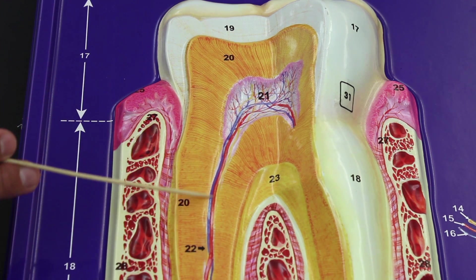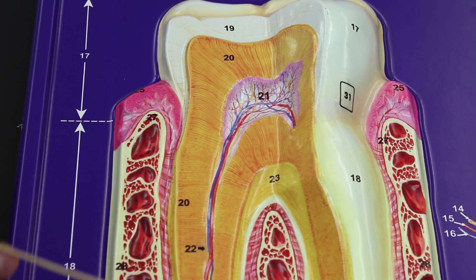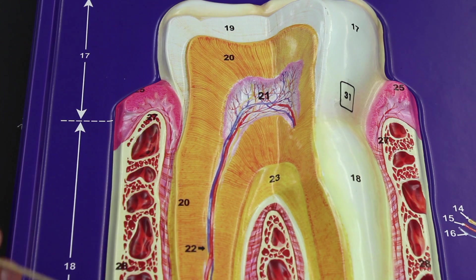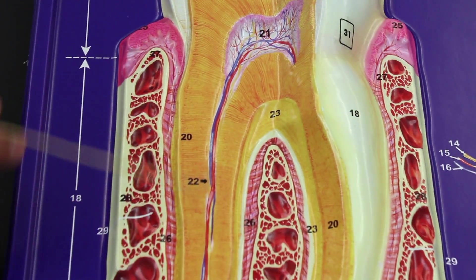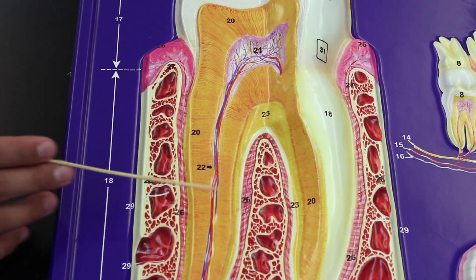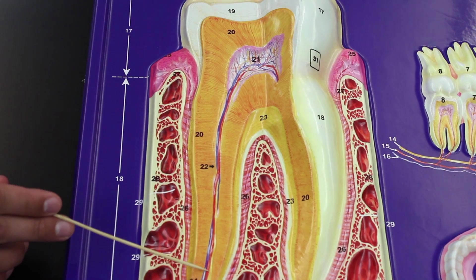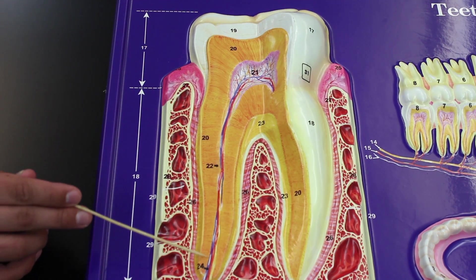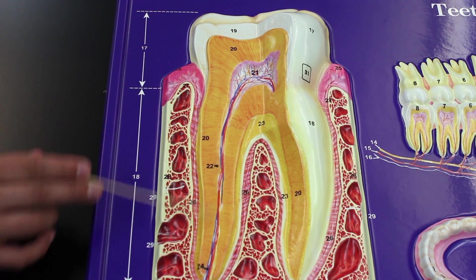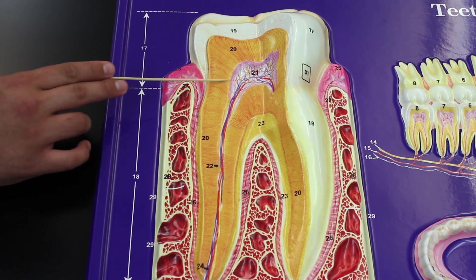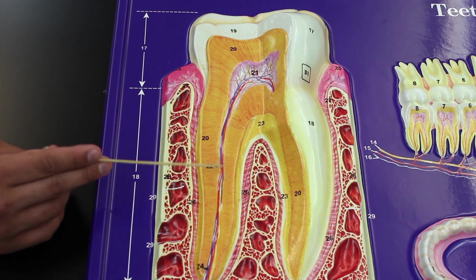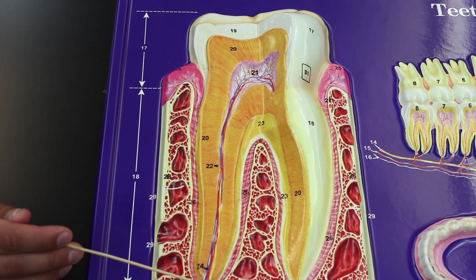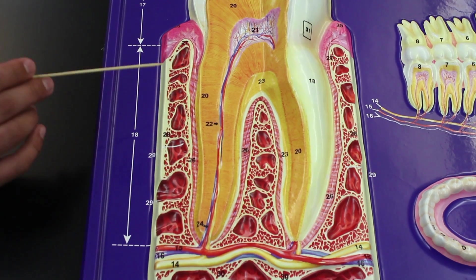As we move from the pulp cavity down toward the root, there's a small canal called the root canal. The root canal is important because this is where the arteries, veins, and nerves actually run, carrying those structures up toward the pulp cavity or away from it.